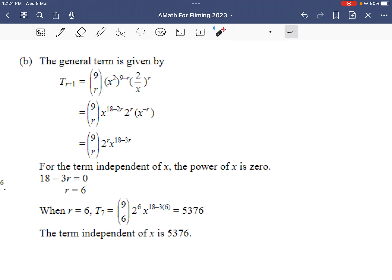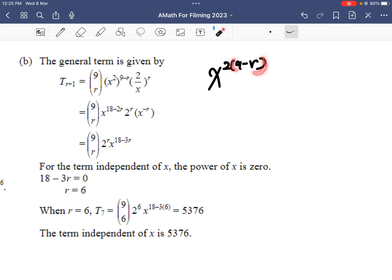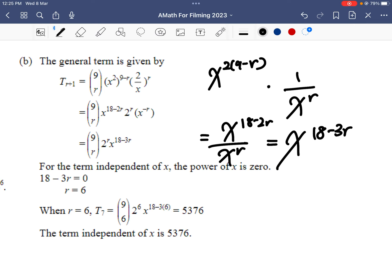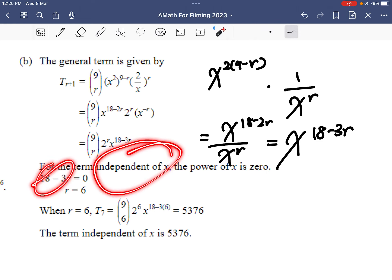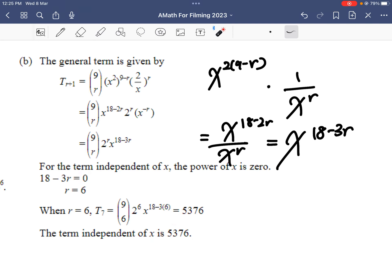For part B, the term independent of x: writing out the general term and looking at powers of x, I get x to the power of 2 times 9 minus r, times 1 over x to the power of r. Simplifying gives x to the power of 18 minus 2r over x to the power of r, which equals x to the power of 18 minus 3r. Setting 18 minus 3r equal to 0 gives r equals 6. Substituting back, the term independent of x is 5376.